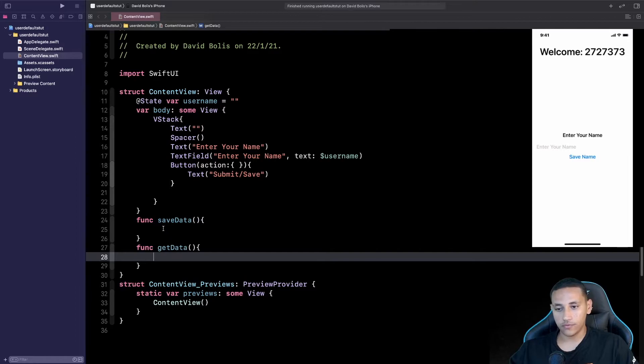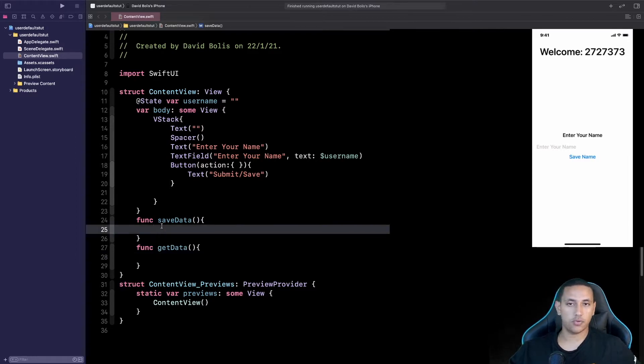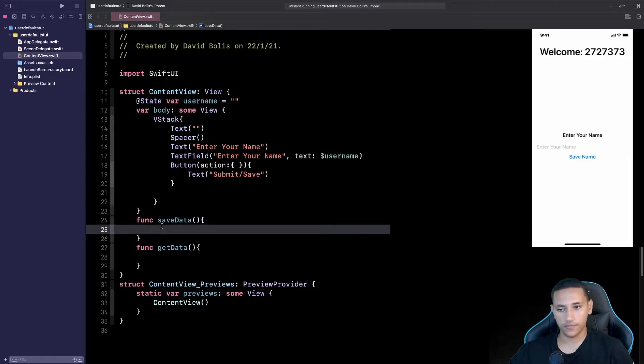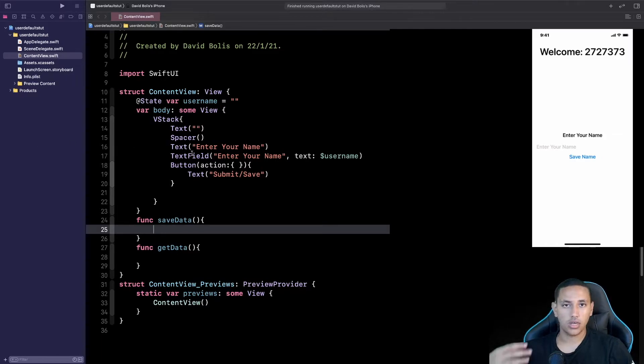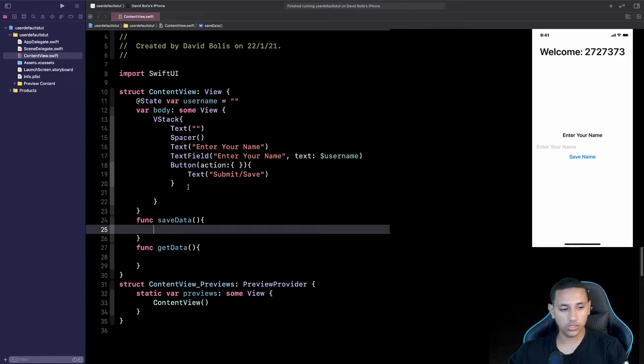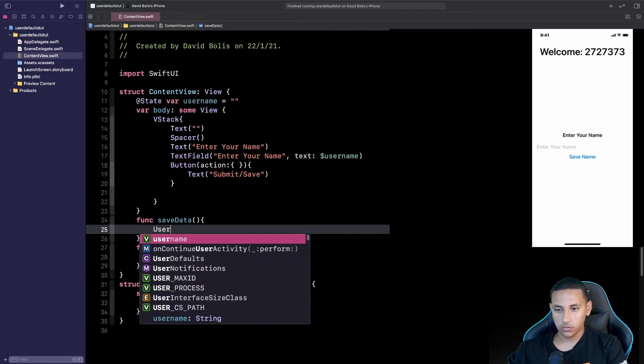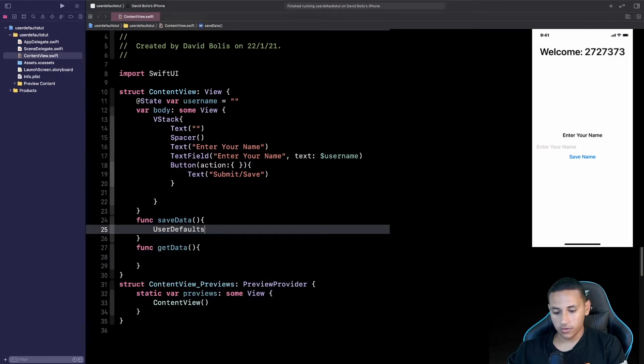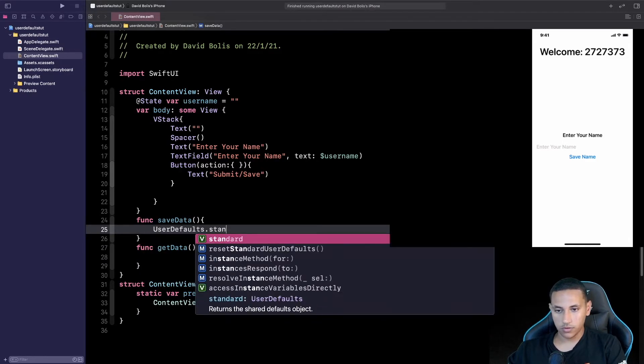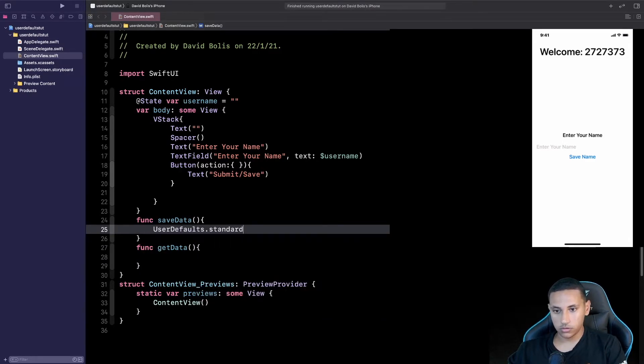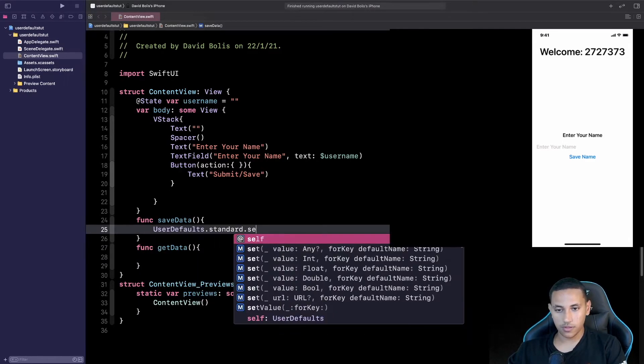Alright so this function will obviously be responsible for saving the data, for saving the name or whatever the user enters inside of their text field. And to do that all we need to do is simply say UserDefaults.standard.set.